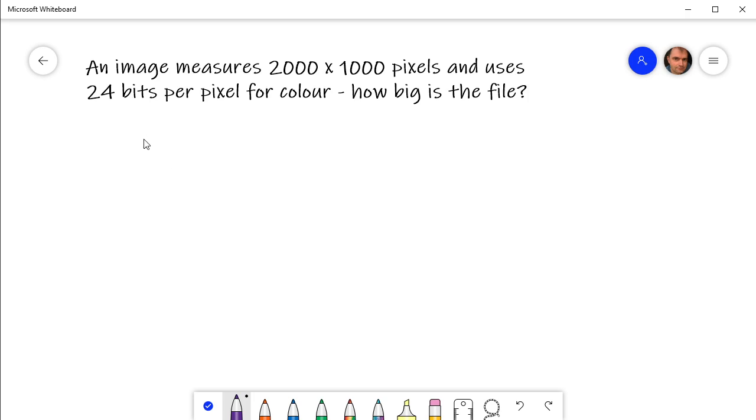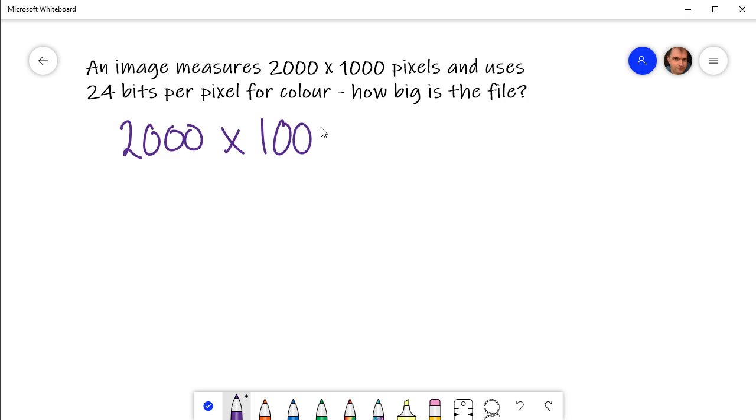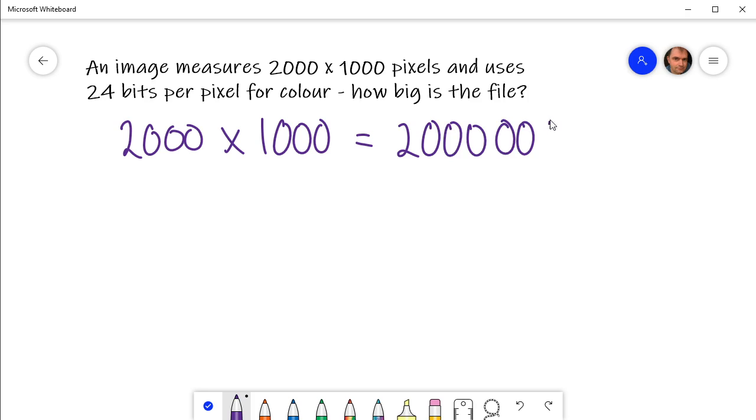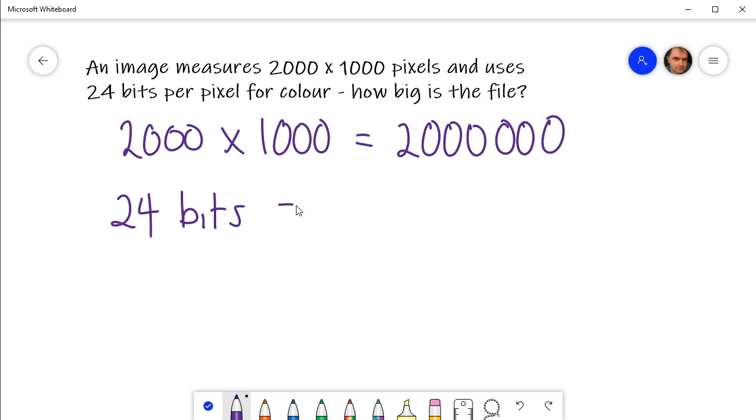So the first thing we do is calculate how many pixels there are going to be. There's going to be 2,000 times 1,000 pixels, and if you multiply those together, that is 2 million pixels. Then how many bytes is that going to require? Well, 24 bits is 3 bytes, isn't it? 8 bits per byte.